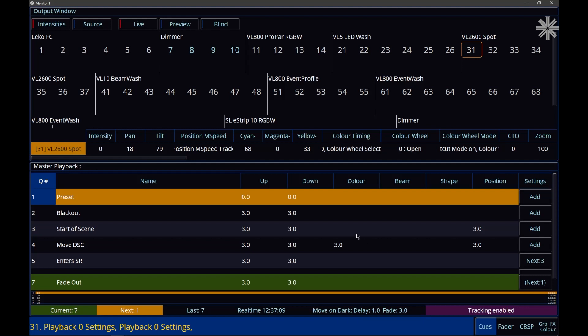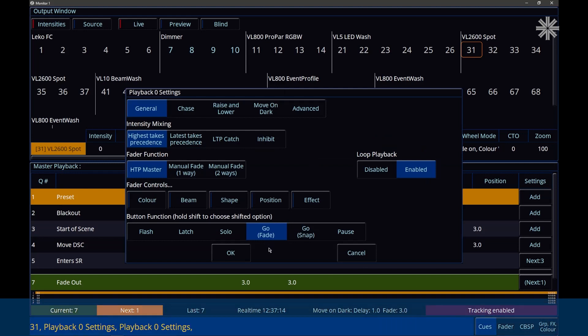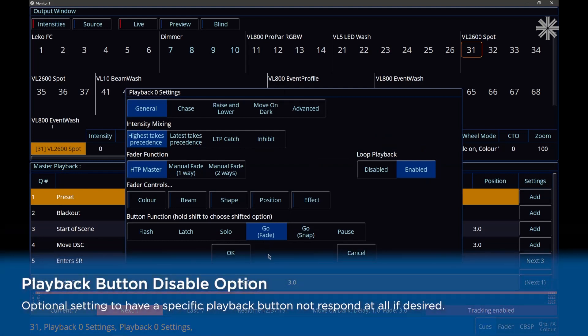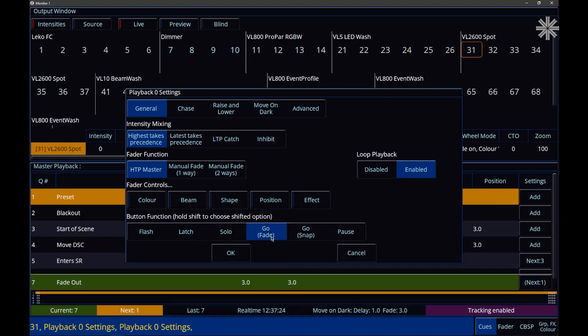Whilst we're talking about playbacks, if I just jump back into the playback settings, it's worth noting that you can now disable the button function of a playback. Just go and click the active option, and it will then disable the button entirely for that particular playback.